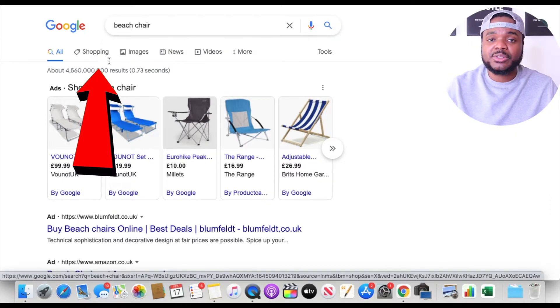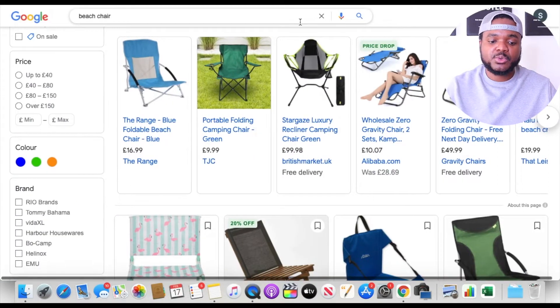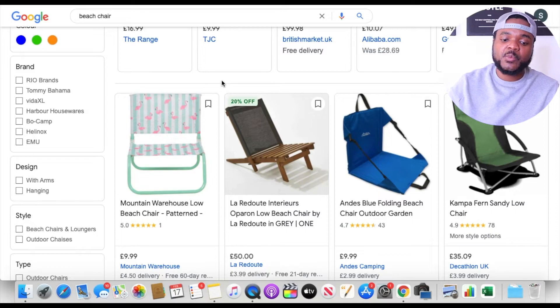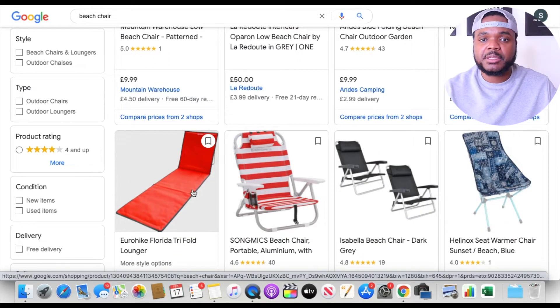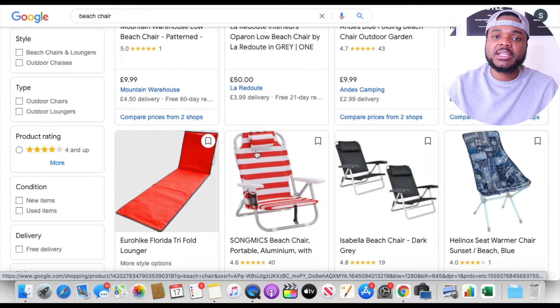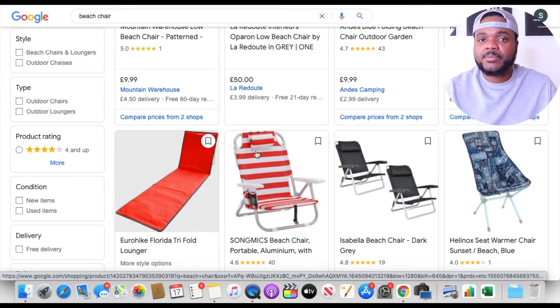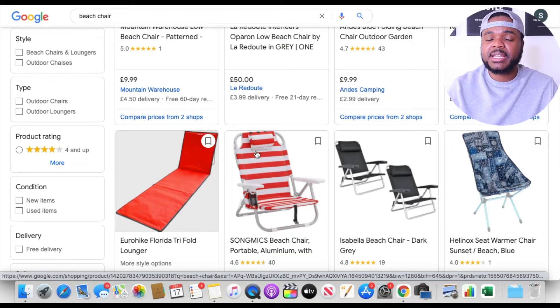The customer might click on the shopping tab, and all of these different products are currently being advertised by various sellers around the world. When a customer clicks on any one of these images to get more information about the product, you want to make sure the keyword they typed in relates to your product. Because as soon as a customer clicks on your image, you're going to get charged an advertising fee straight away. Even if the customer doesn't buy your item, once they click on your picture, you get charged a fee.